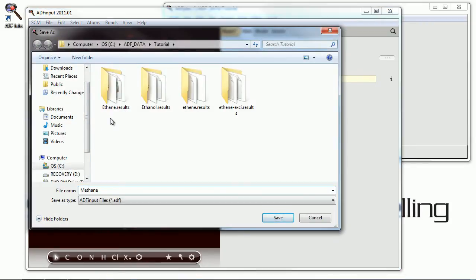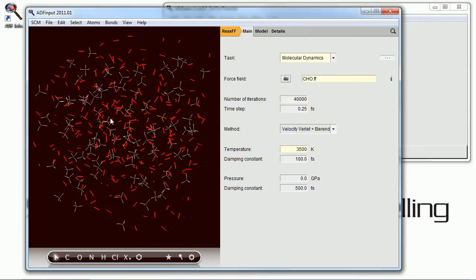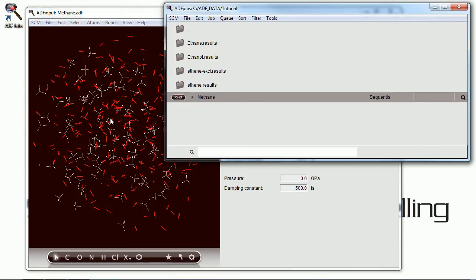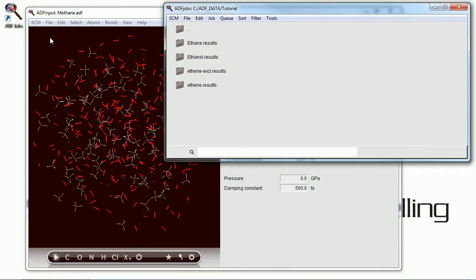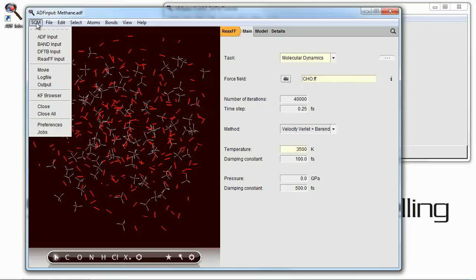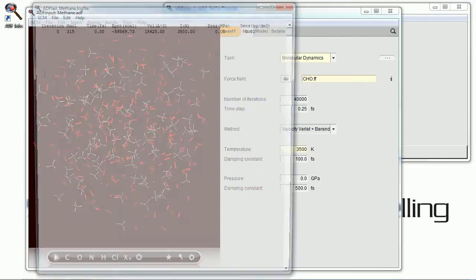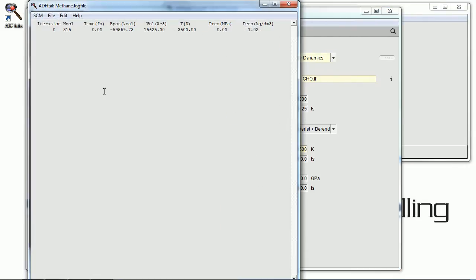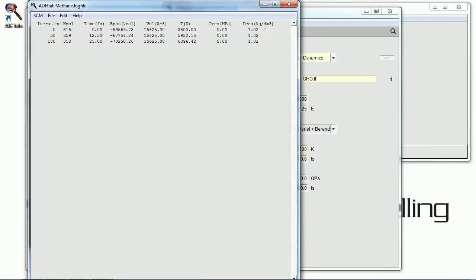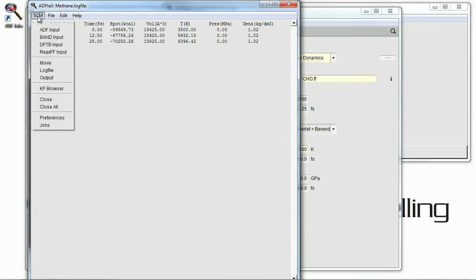We have to give our calculation a name of course. And we send it on its way. Now you can view the log file of the calculation to ensure that it is running. Yes it is.